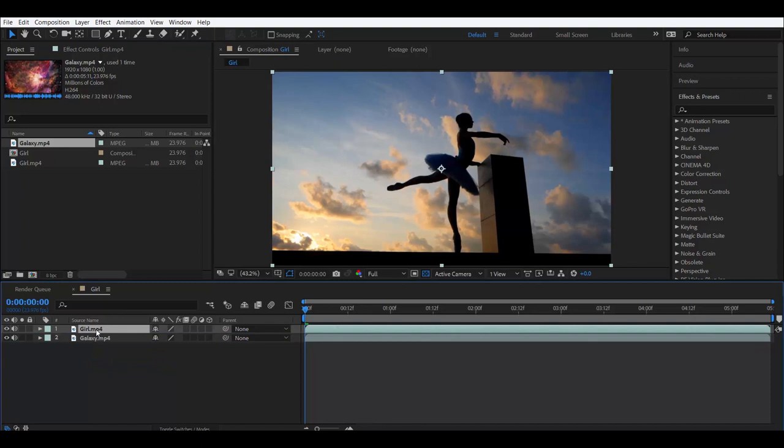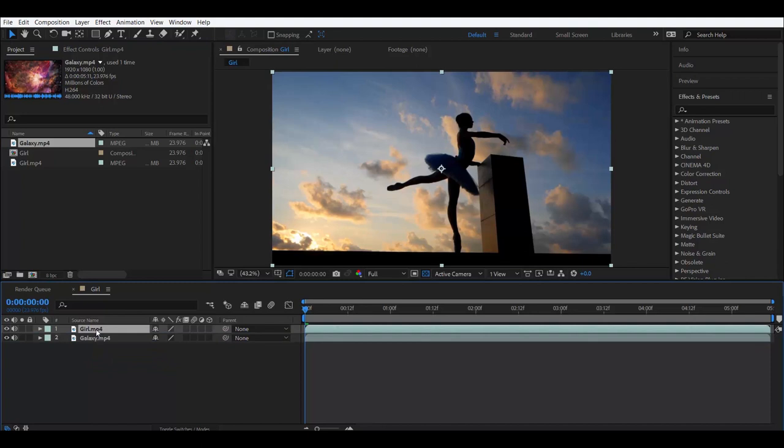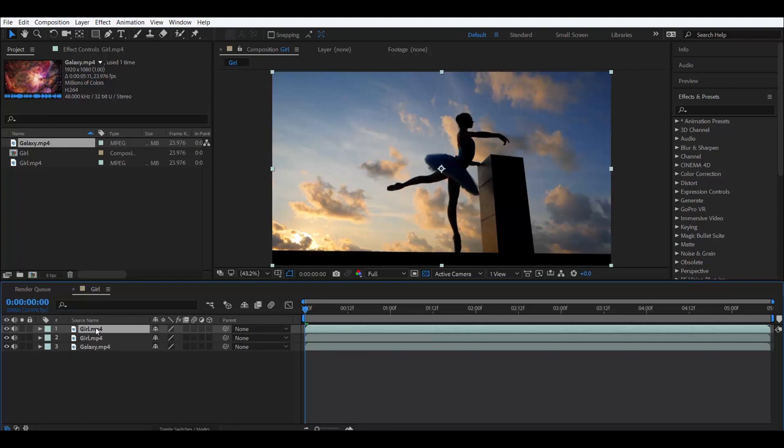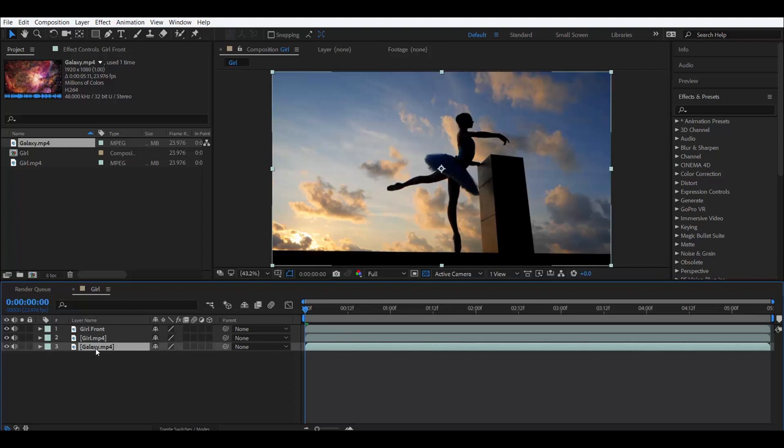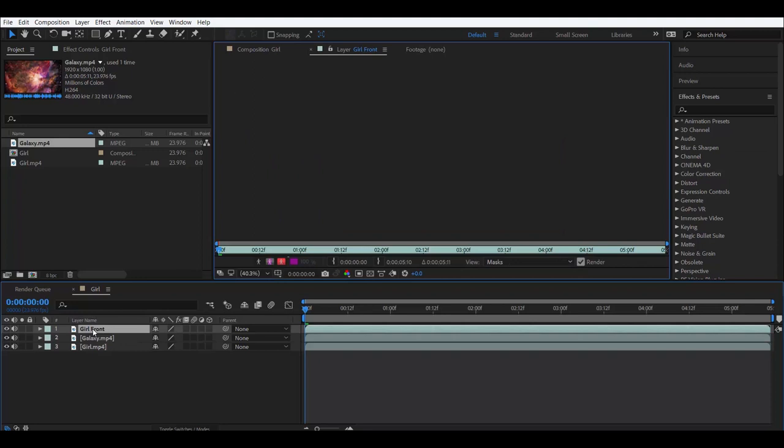Now for the girl clip, which is the clip that we're gonna rotoscope, we want to make a copy of that. So press ctrl D and we could rename it to Girl Front. Alright, let's sandwich the galaxy clip and double click girl so that's highlighted. And now we could go ahead and rotoscope.